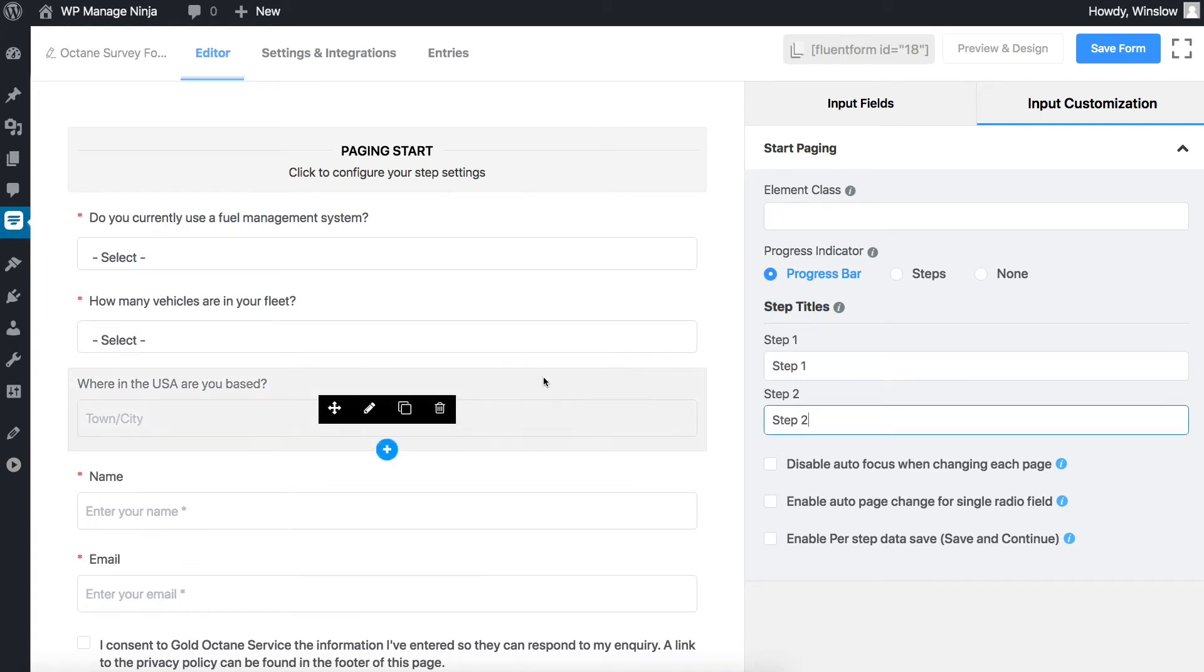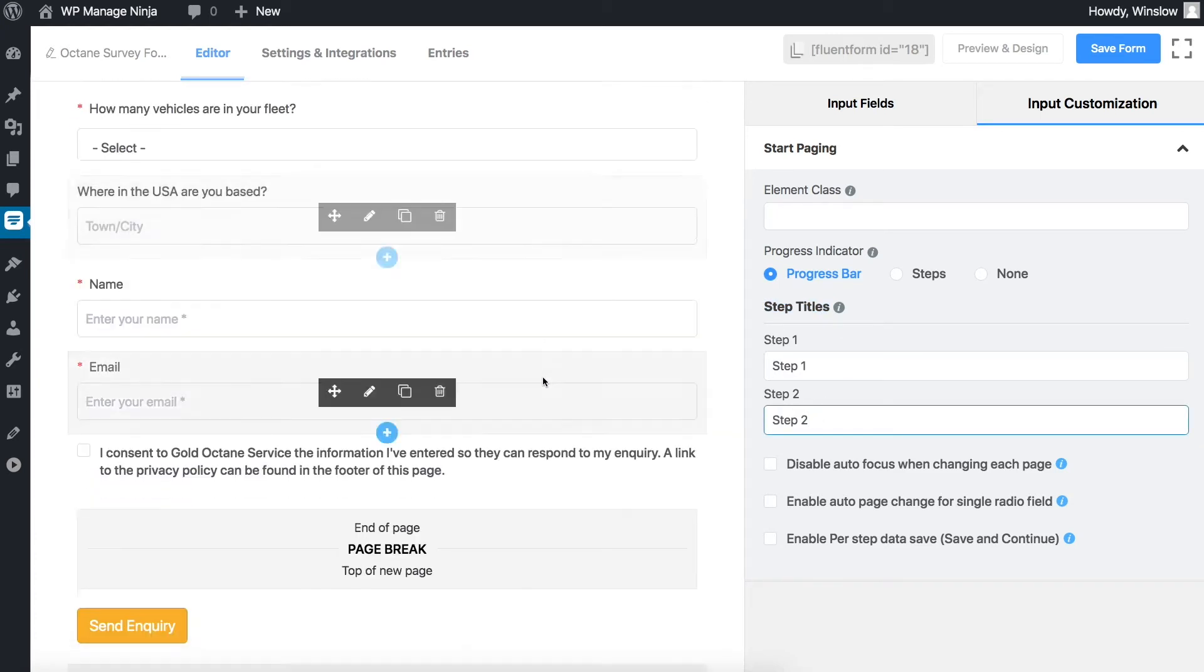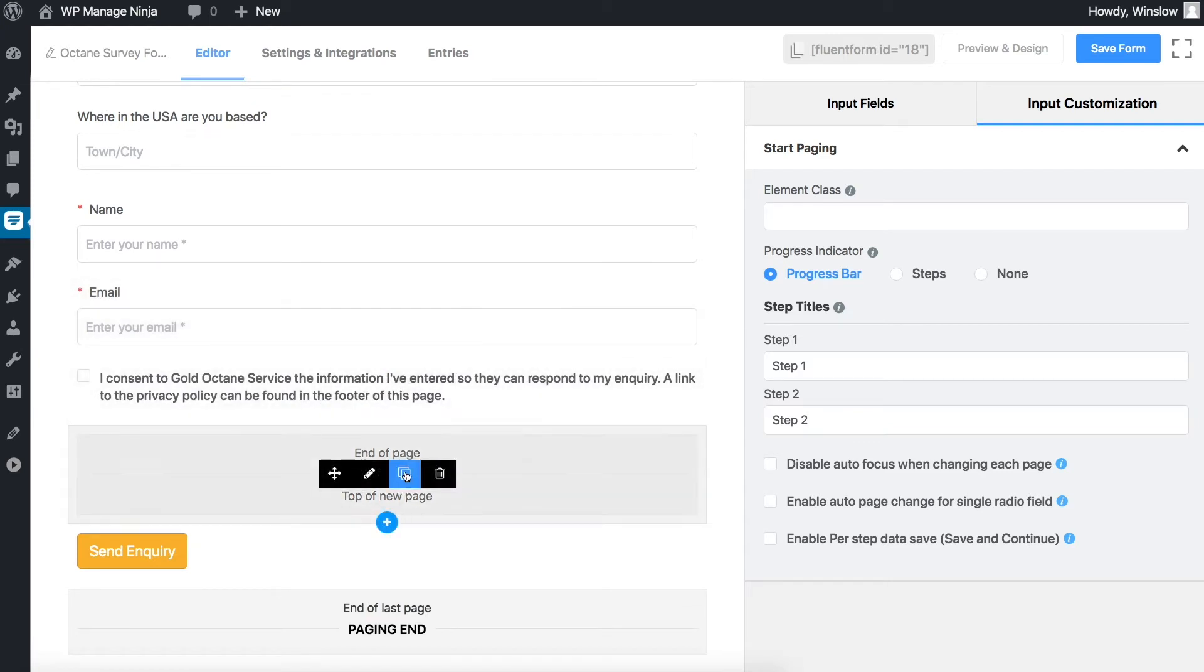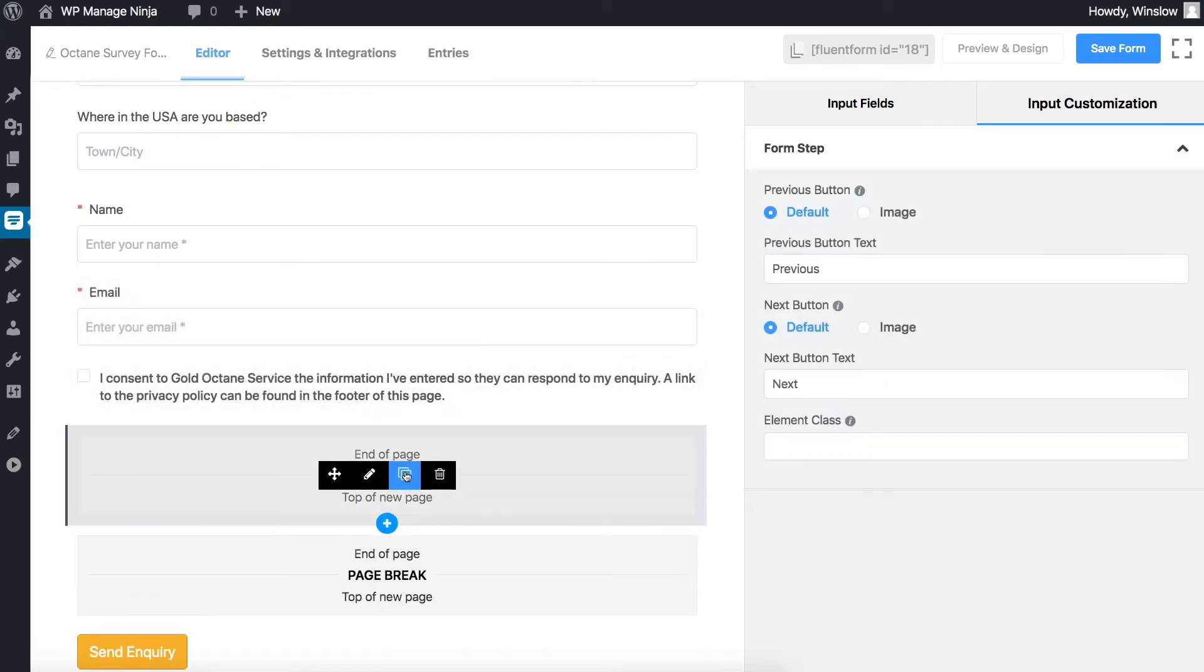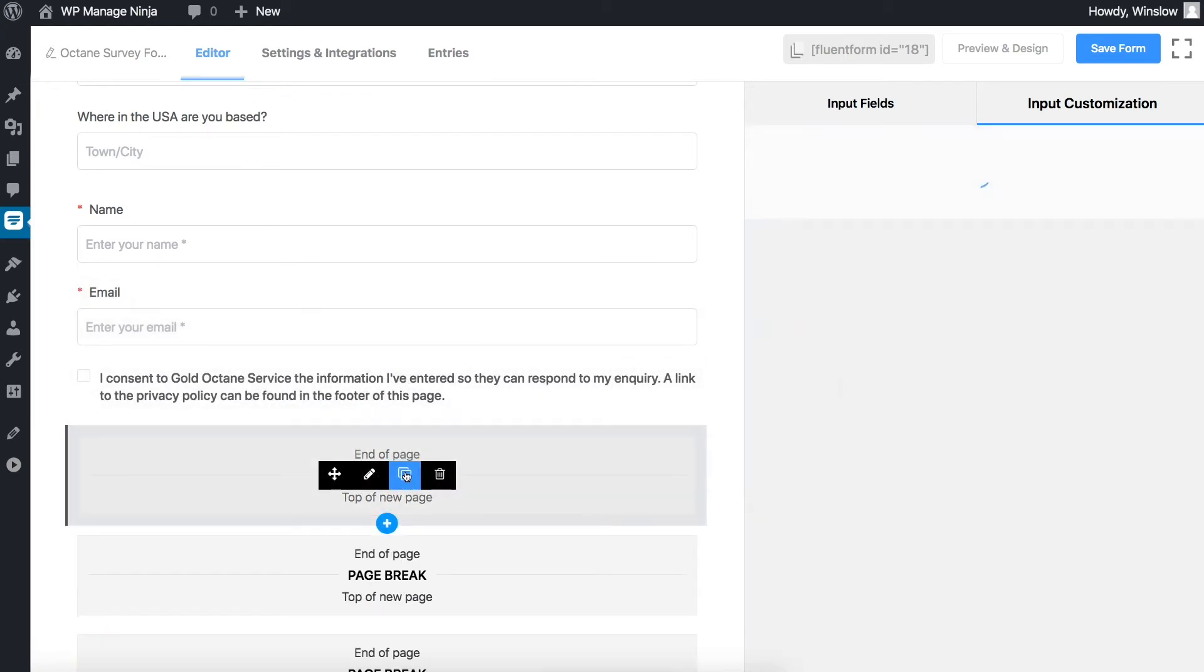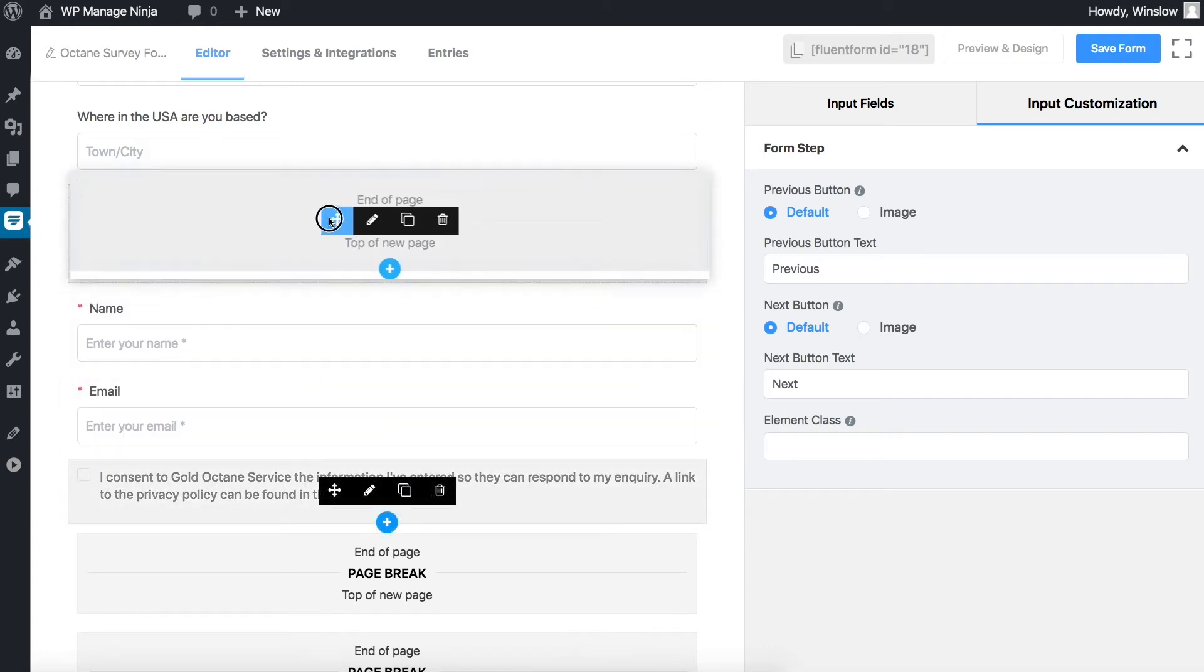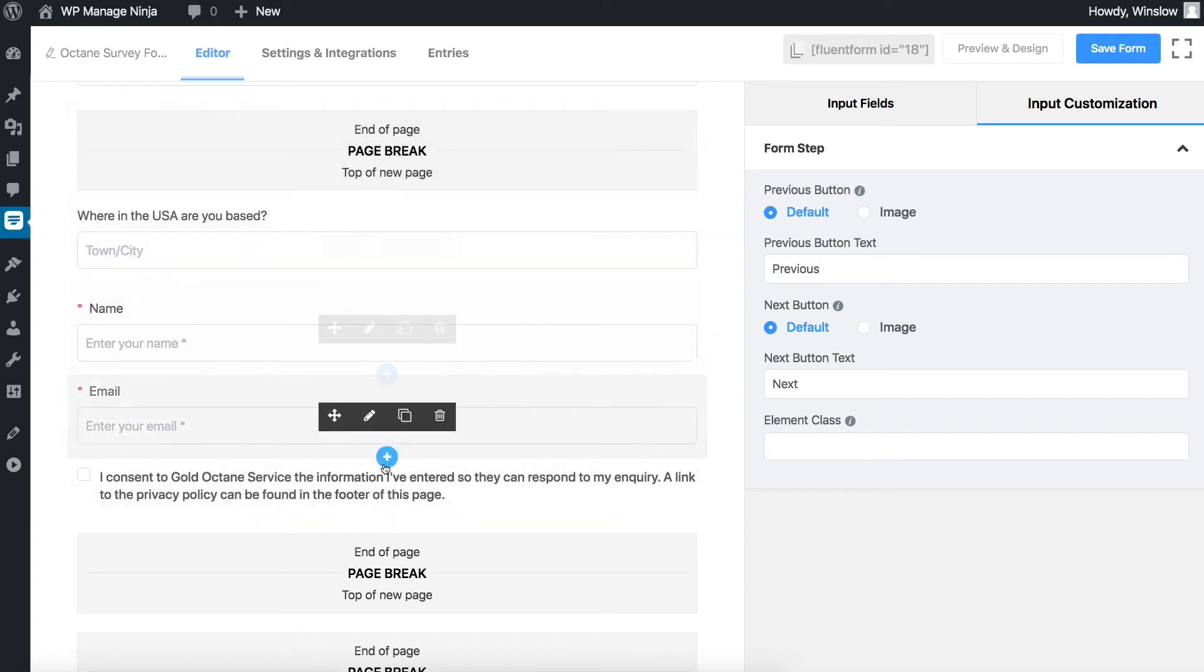Page break portion of the form automatically creates a new step or section. Every time you need to create a new step, click or drag and drop form step on the builder point.